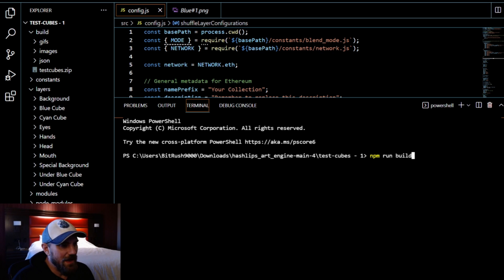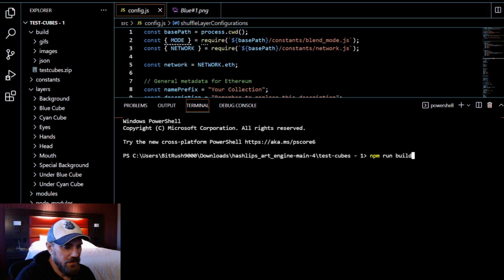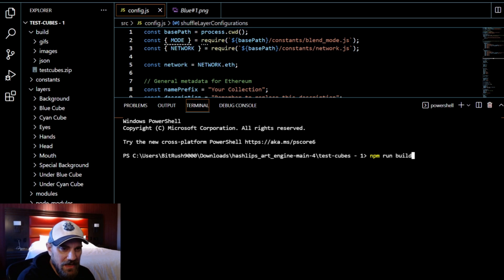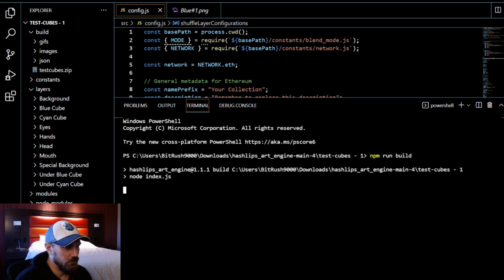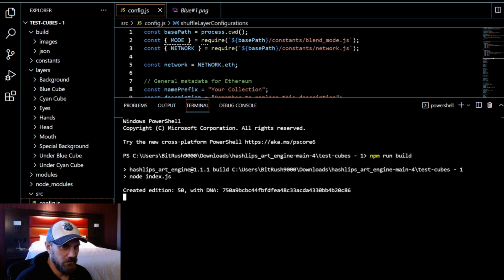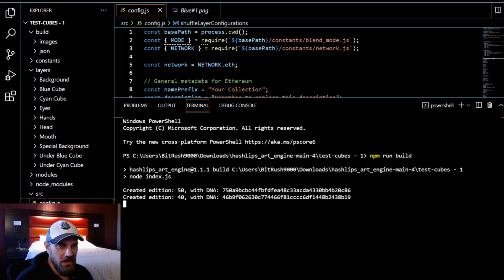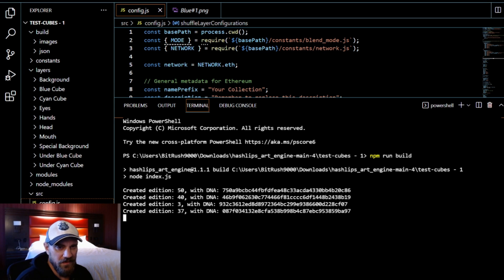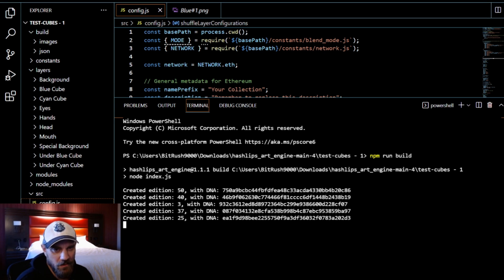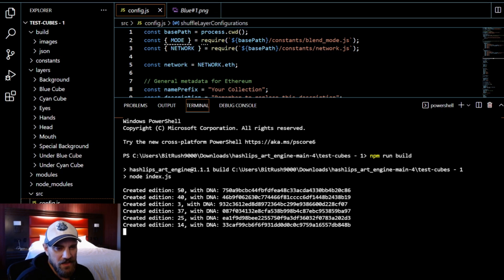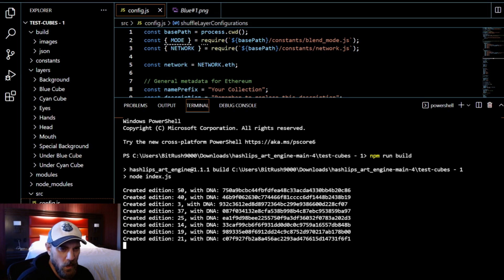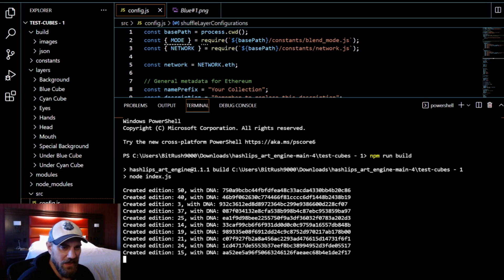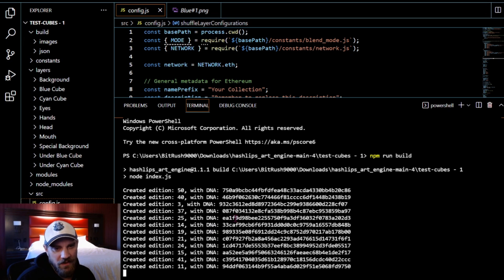And you can see here it started with number 50, then it went number 40, then number 3. So this is the way it does it, just chooses random numbers as it's building and that does shuffle it.